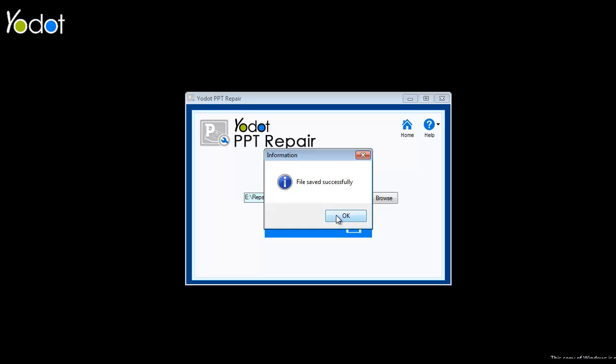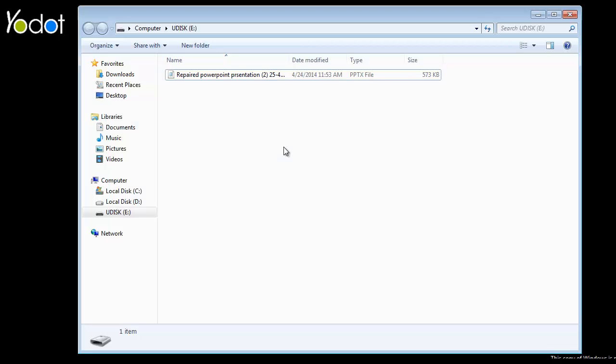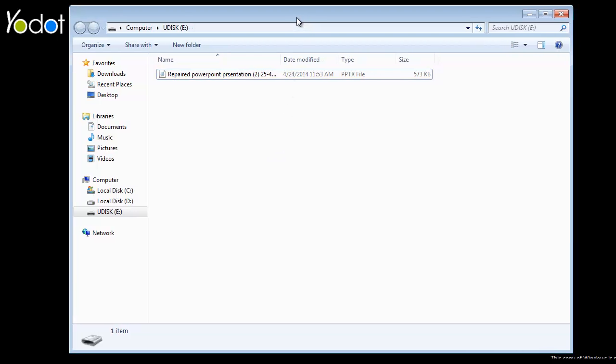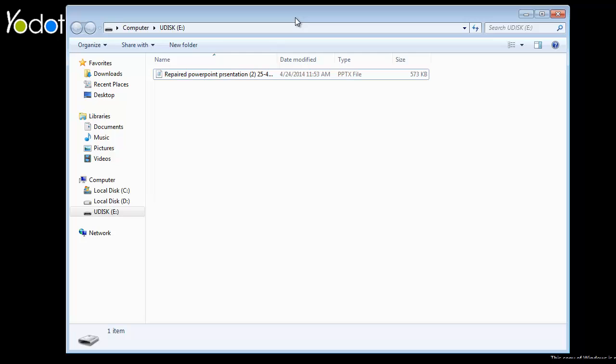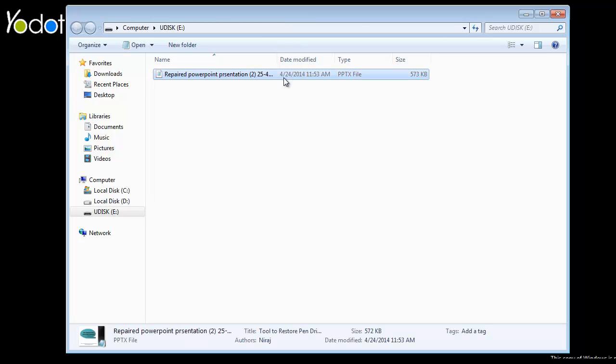After the process is complete, a message pops up confirming that the file has been saved successfully. After clicking on OK, the software redirects you to the location where the repaired PowerPoint file is saved.